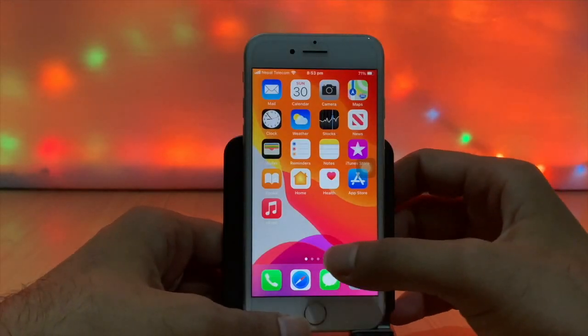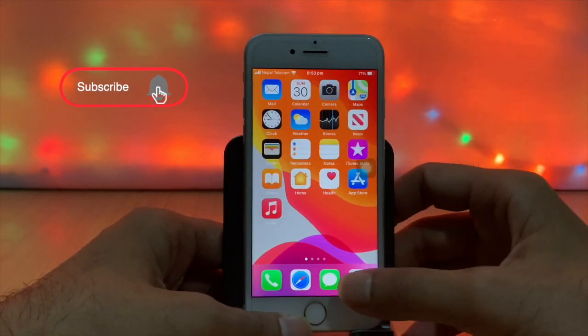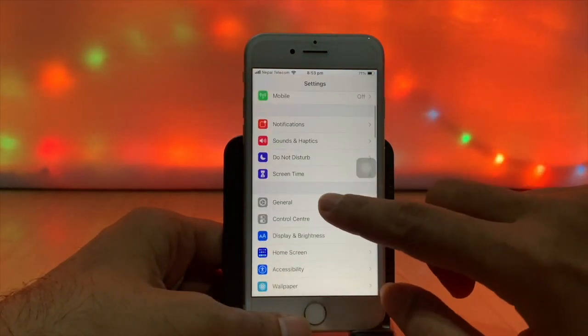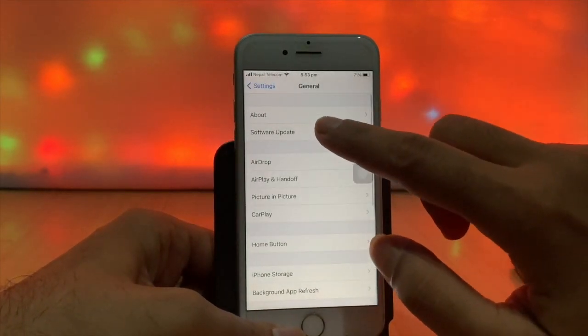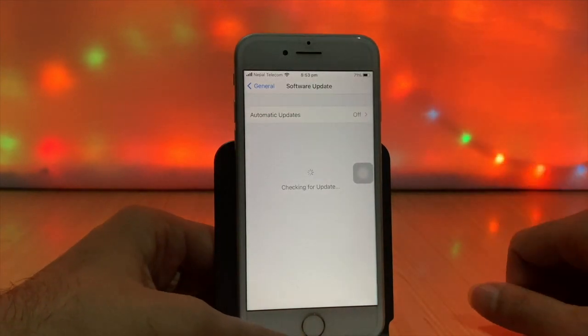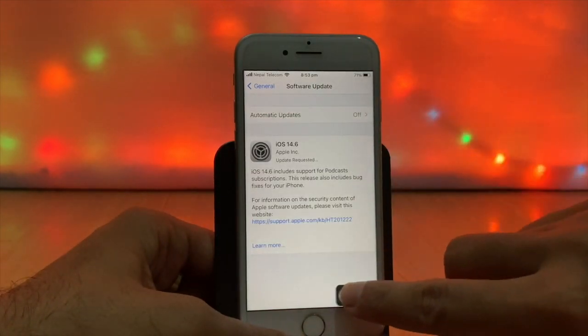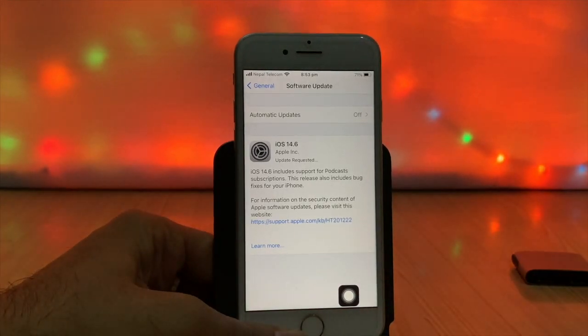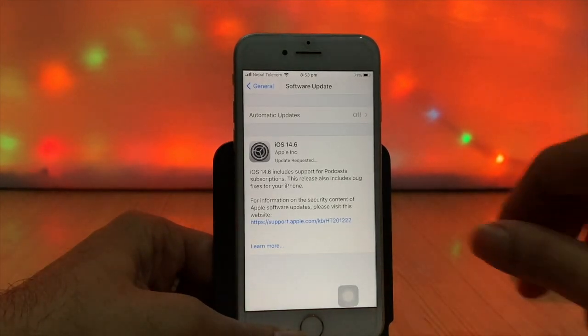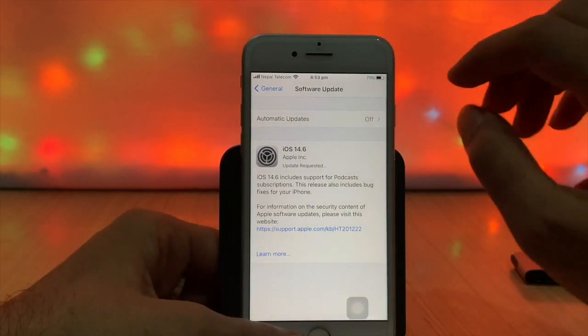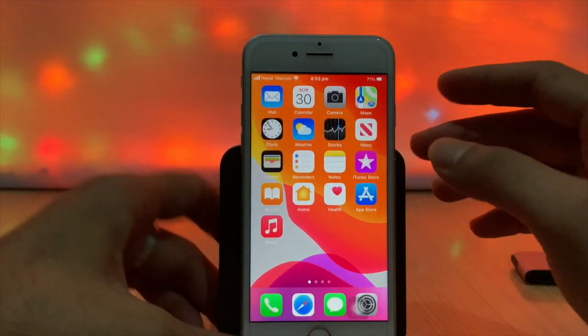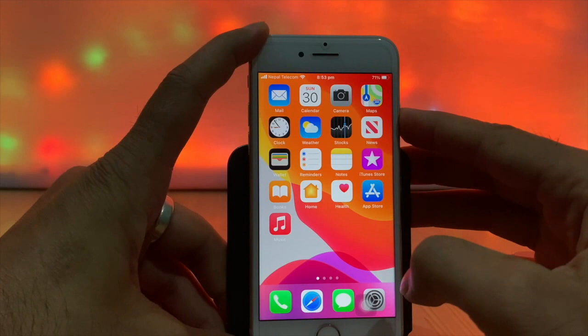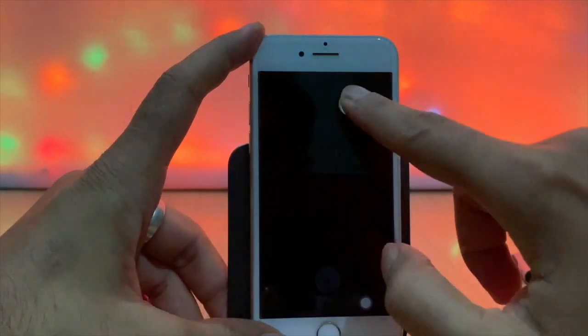Most iPhone users face an issue where the software update is stuck on update requested or sometimes stuck on estimated time remaining. I also faced the same issue while trying to update my iPhone 7 from iOS 14.5 to 14.6. Let's check why. Restart it first.